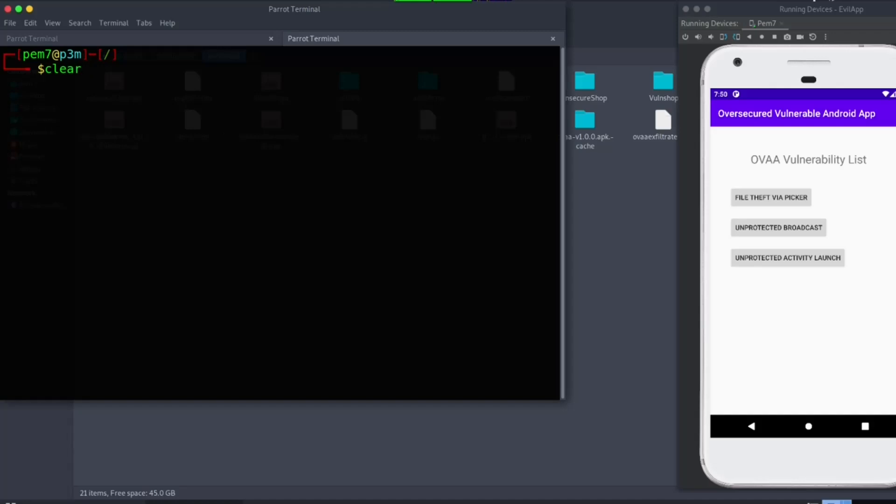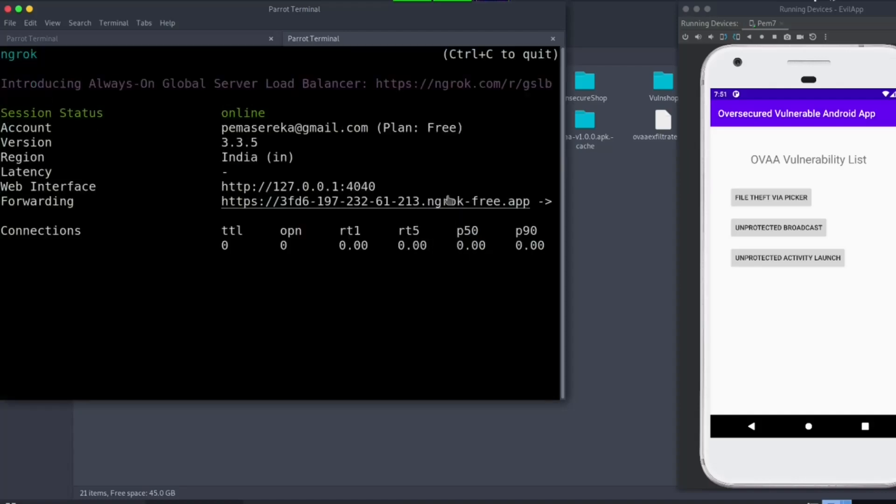Start ngrok. Let's start ngrok. HTTP. Copy this link.